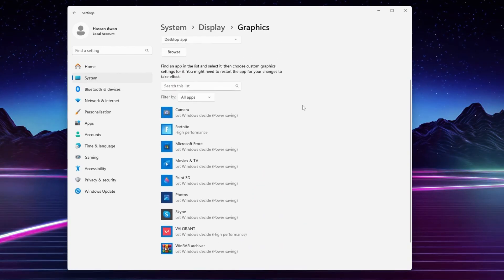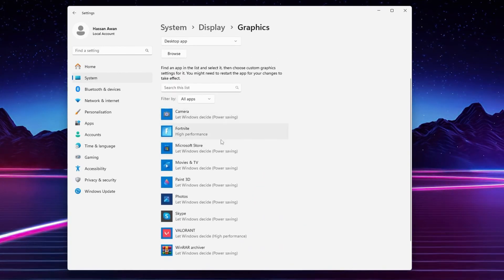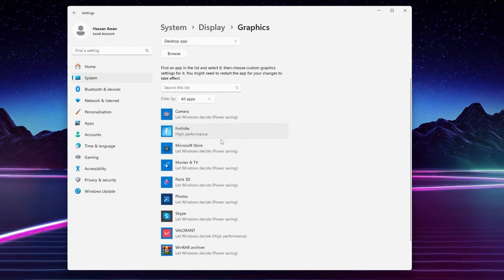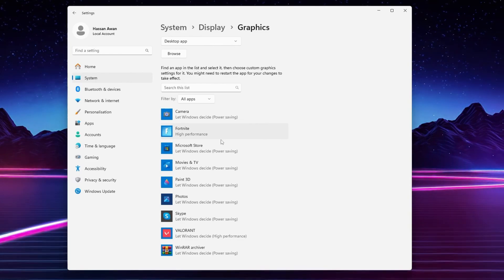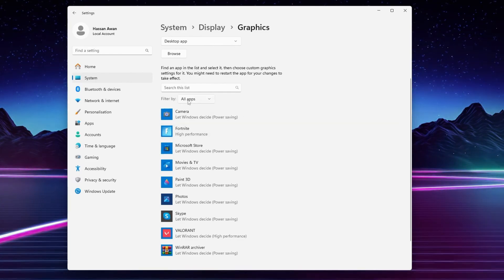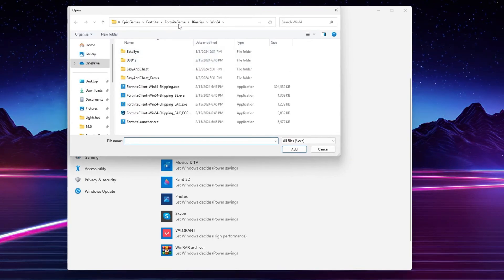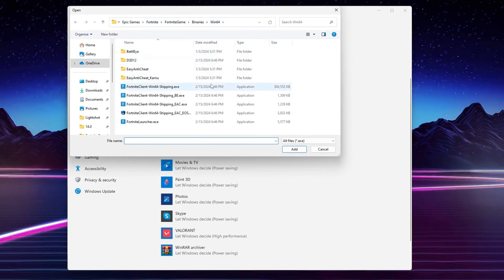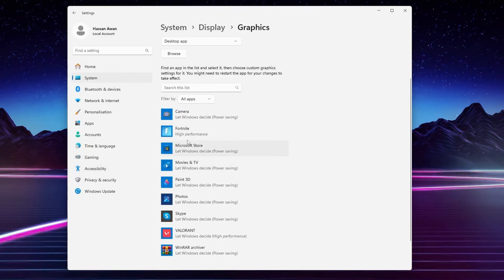Now scroll down and you need to add here all your different games like Fortnite, Valorant, CS:GO, GTA 5, any game in which you want to get better GPU performance. Simply go to Browse option, go to the directory, add that launcher file and click on the Add button.